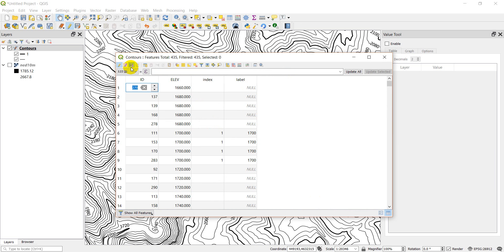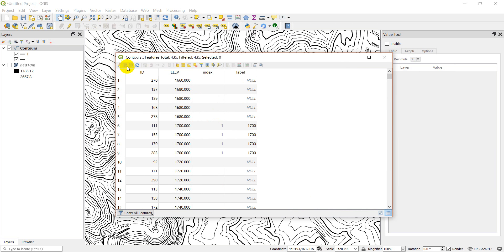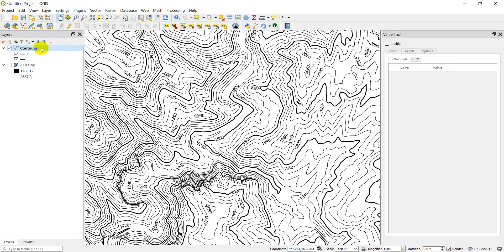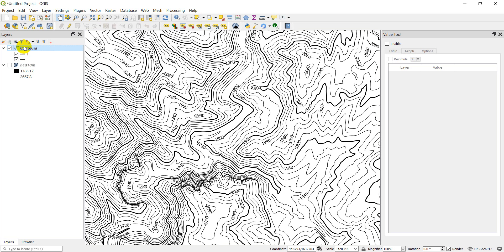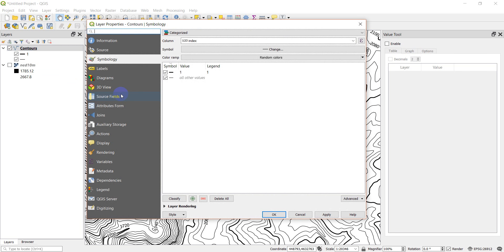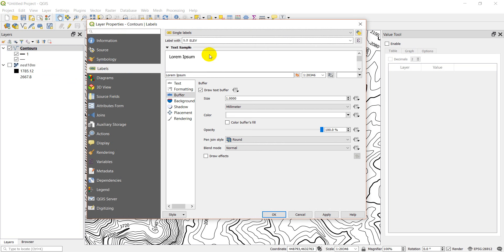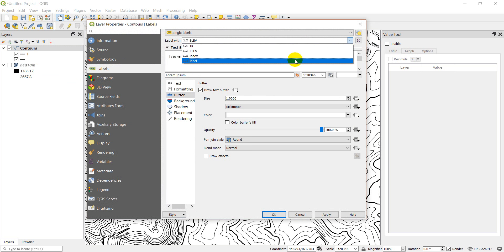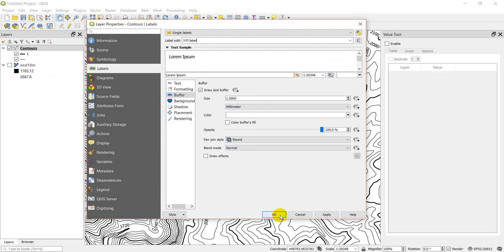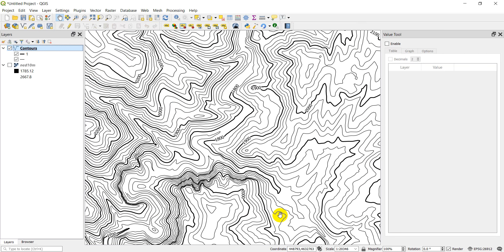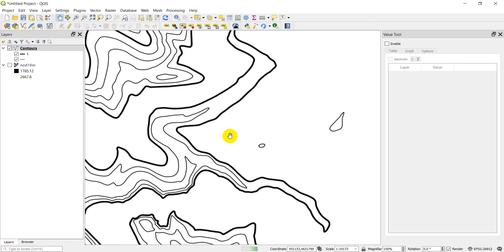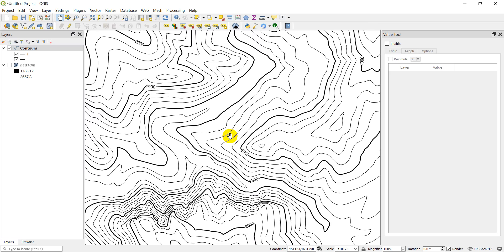Let's save our edits and turn off editing. Now let's go back to the contours layer properties and adjust the labels. Double-click to open properties, go to Labels, and change the label column from 'elev' to 'label'. Click OK. Now only the index contours are labeled, as you can see.